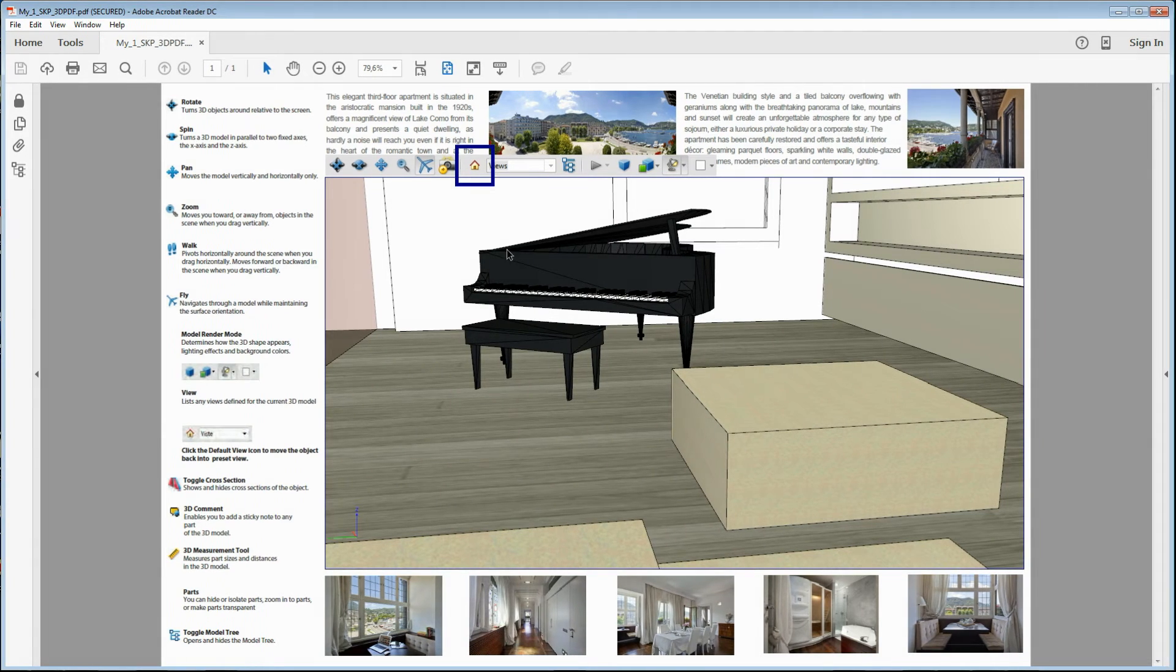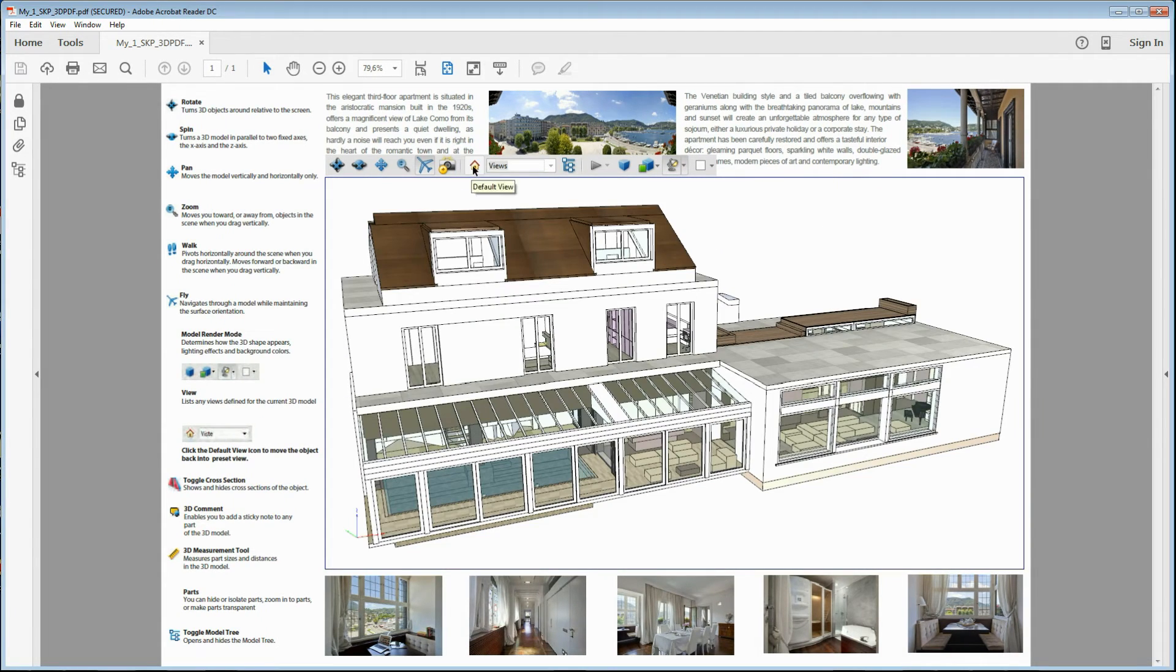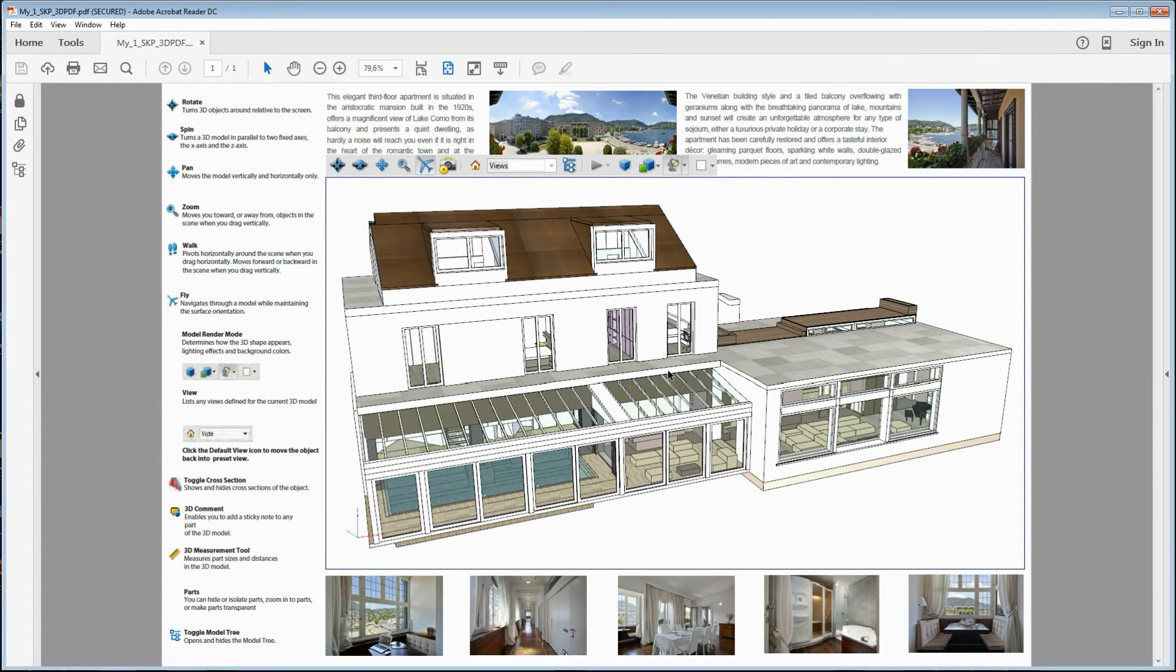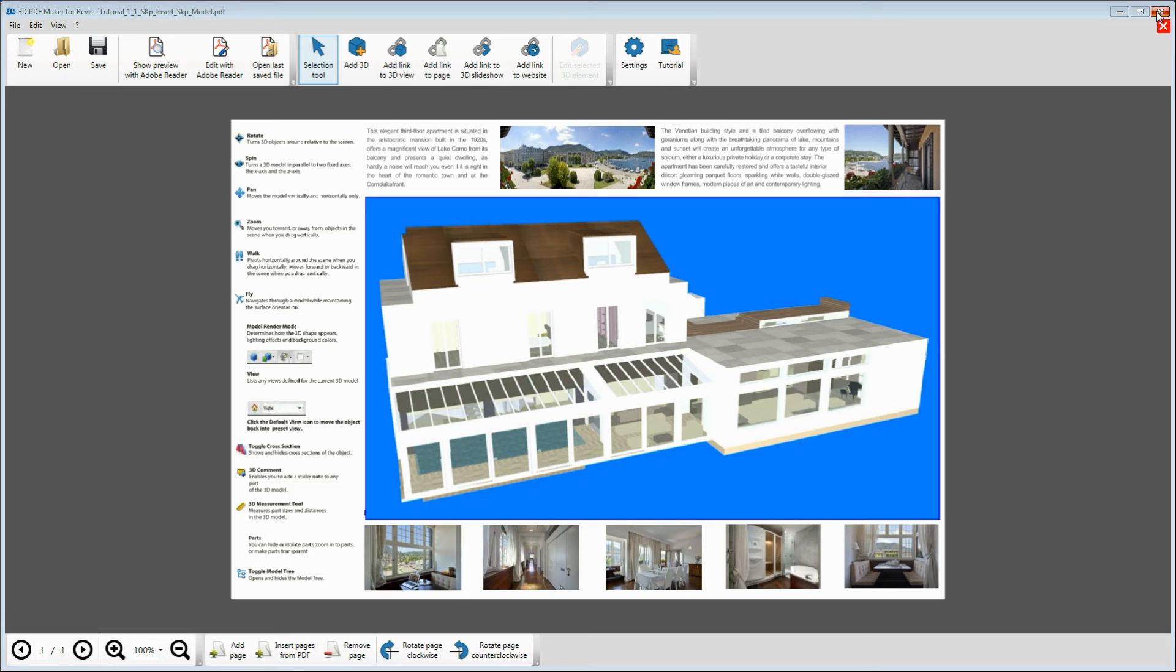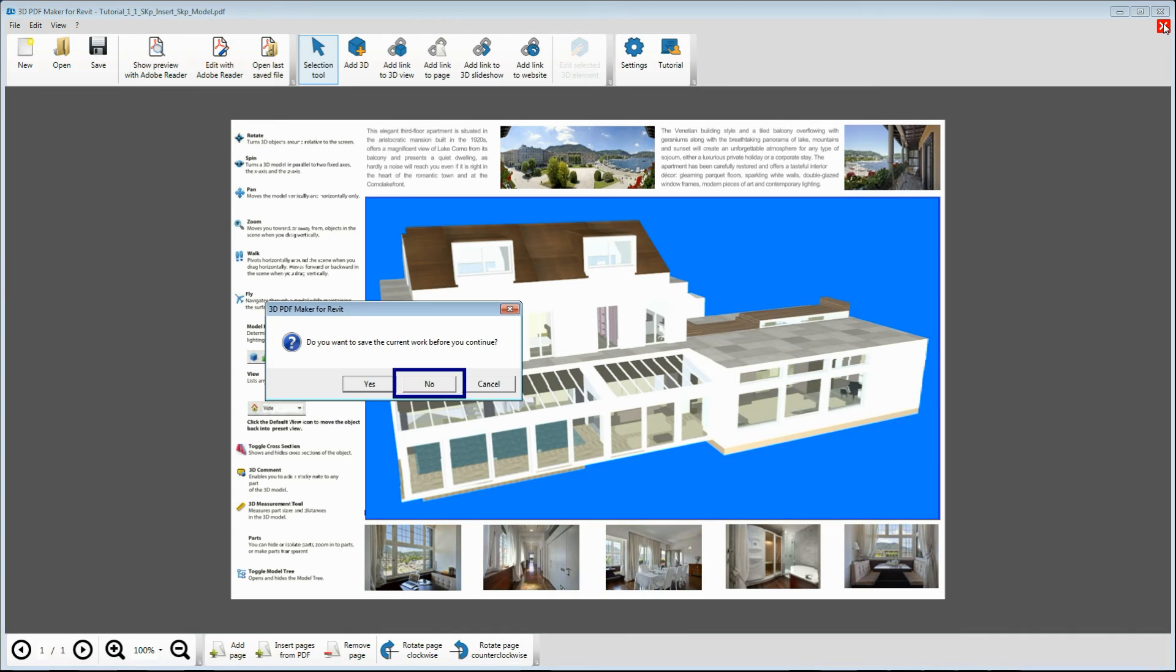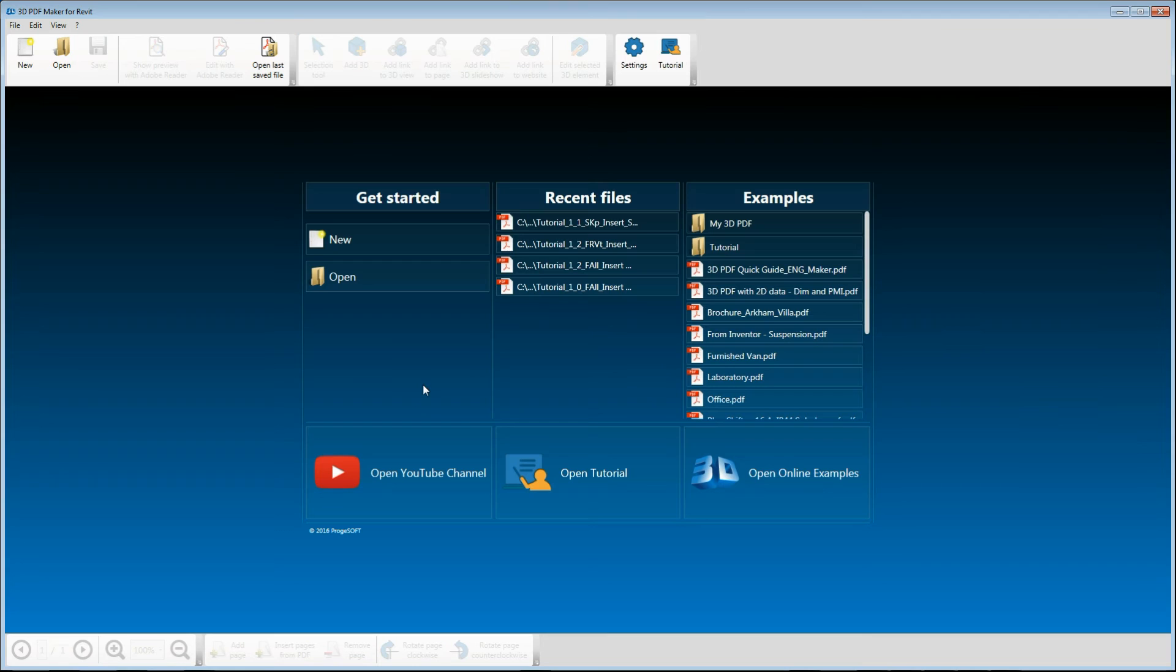Again, in the menu, click on the button with the house icon to go back to the default view. Now, quit Adobe Reader, go back to 3D PDF Maker and close the PDF file without saving it by clicking the red icon with the cross in the top right corner.